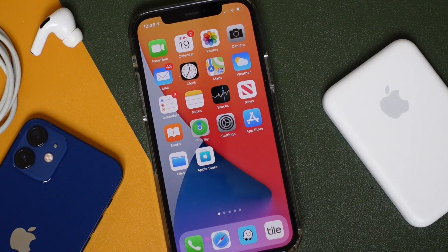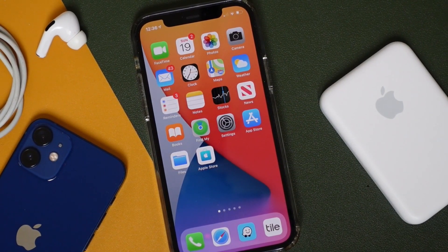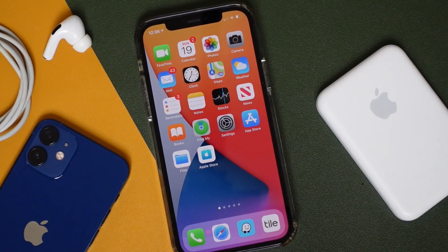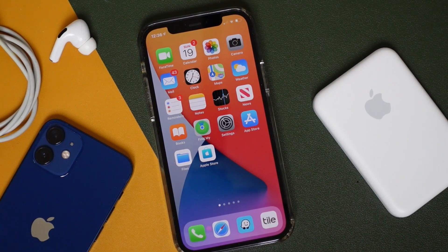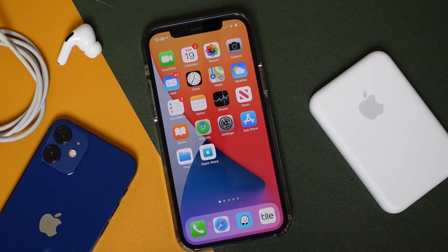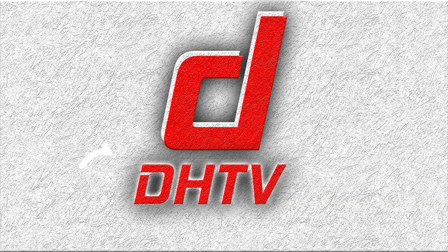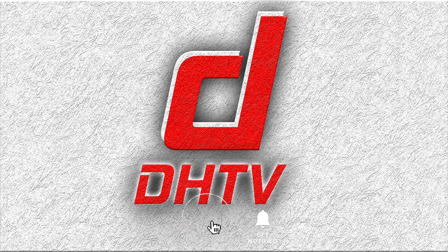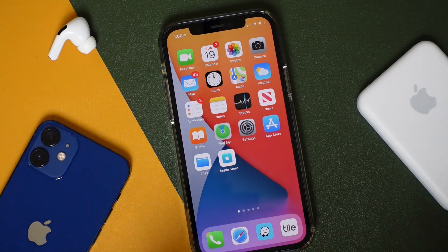Hey everyone, welcome back. This is Dan from DHTV and today I'm going to be showing you how to update to iOS 15 on your iPhone or iPod Touch. I strongly recommend you watch the entire video so that everything runs smoothly, and if you have any issues feel free to ask in the comments — I'll do my best to help you out. Let's get started.